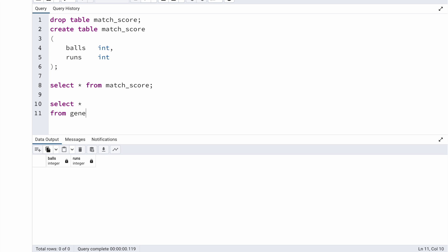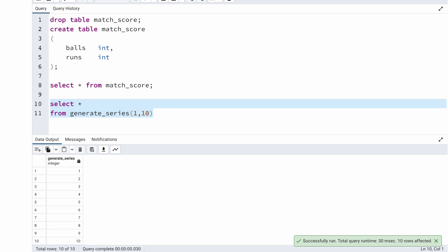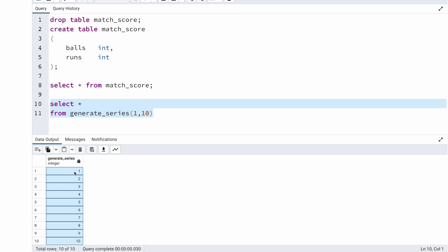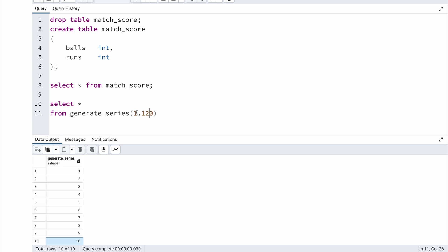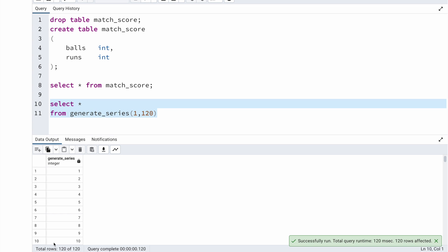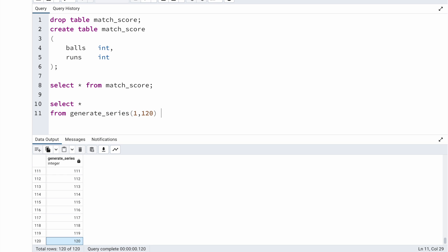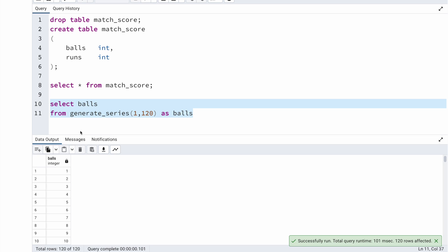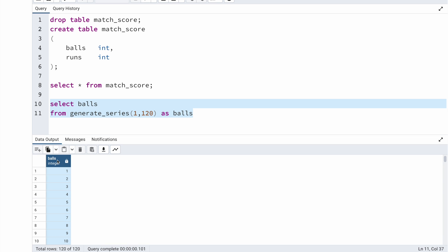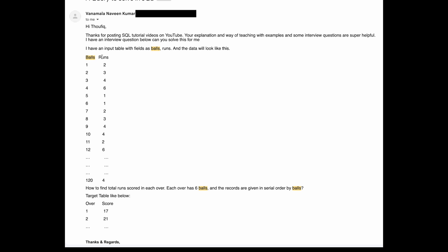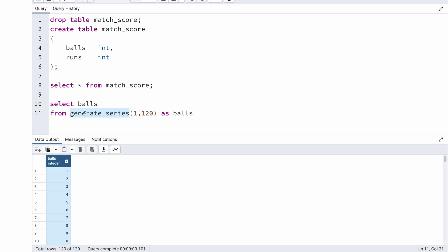In PostgreSQL, if I want to generate records, I can easily do that using a function called generate_series. I can say select star from generate_series with arguments 1 to 10, and it will generate 10 records starting from 1 going until 10. Since I need 120 records as per our problem statement, I put from 1 until 120, and running this query I can see it is generating 120 records with unique values starting from 1 to 120. I can give this field an alias like 'balls', and that gives me the first column of my input table.